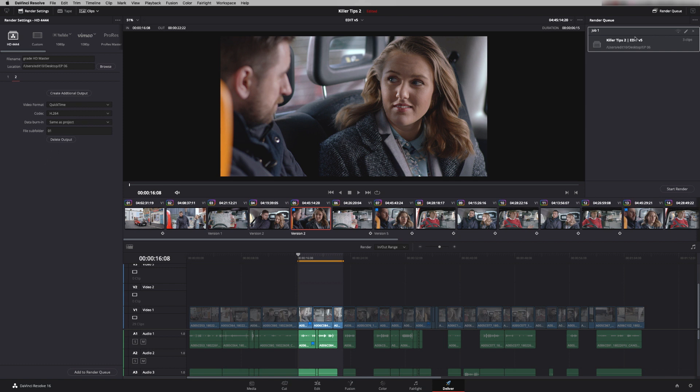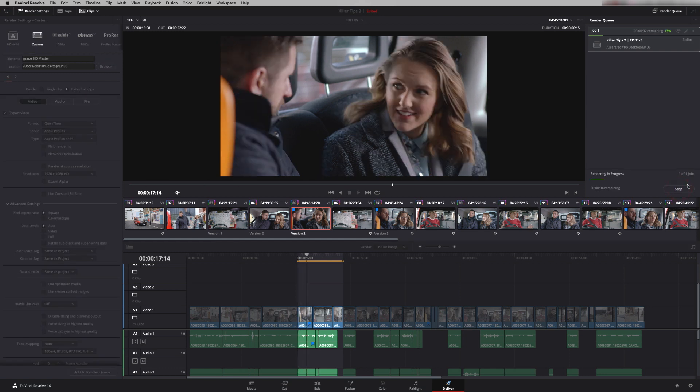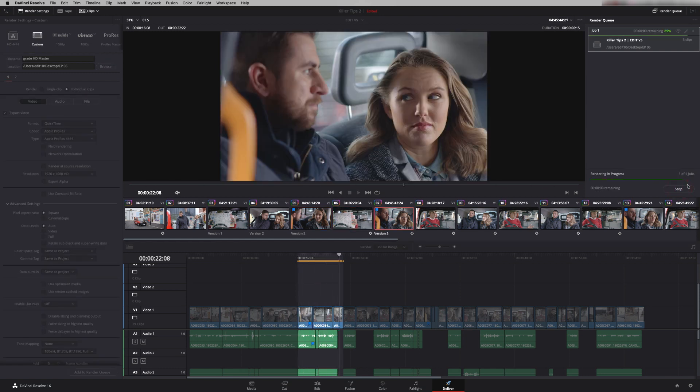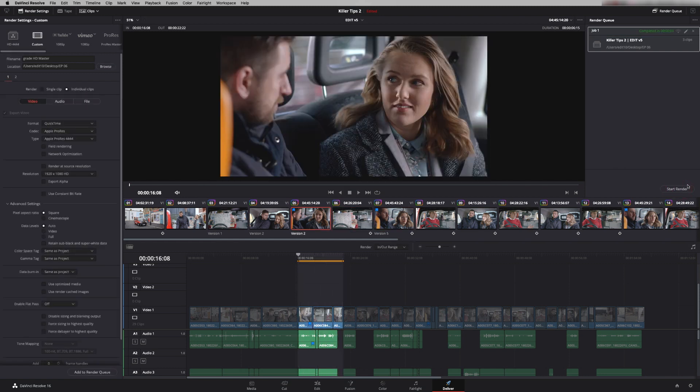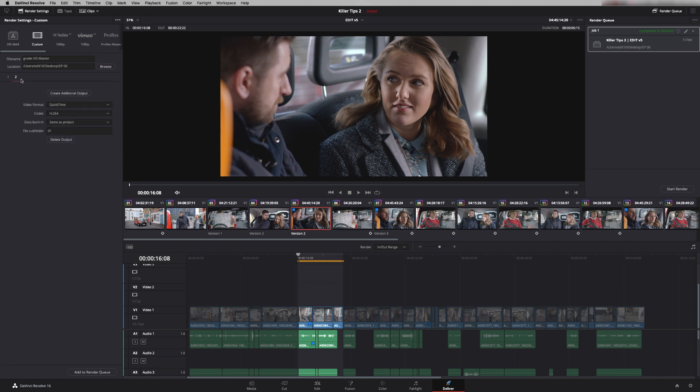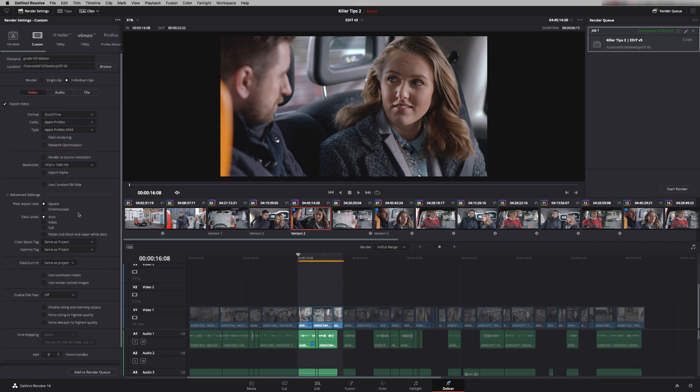And the advantage of this is when I start this render it does it all in one pass. So you only see the video going through once. So if your client sat with you and they're just watching the render they're not going to see it render once for ProRes and then render again for H.264. You just get one simultaneous stream of the render. So it's a really quick and easy way of doing multiple versions. And if you want to delete an output you can click on it and just press delete output down here. And it's gone.